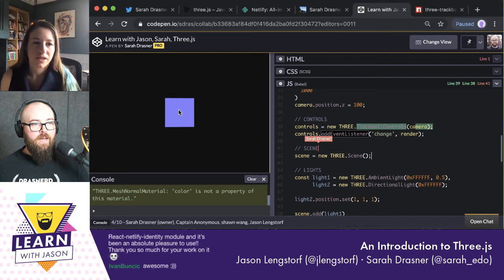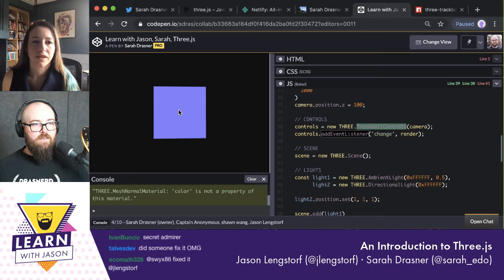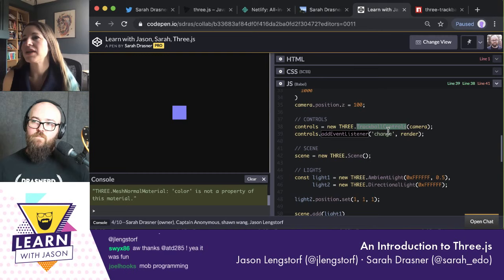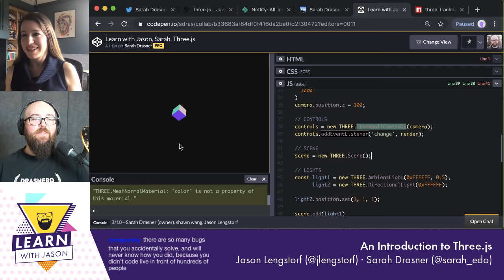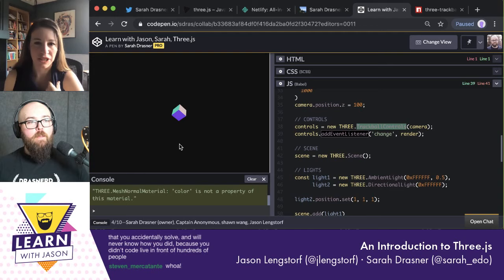Now we've got a thing and it's doing stuff. I'm able to scroll up and down and it's zooming in and out, which is very cool — that's what the TrackballControls does. You can zoom in, zoom out, pan around things like that. Whoa, look at that — I didn't even know that was going to happen. That's cool.